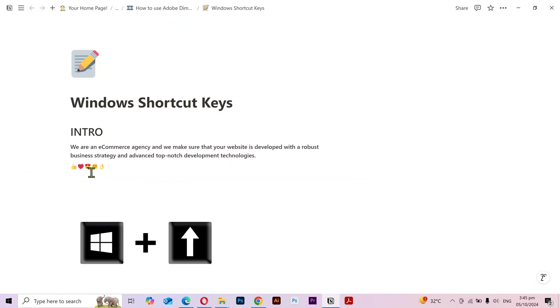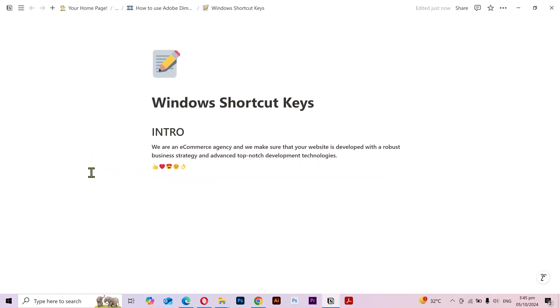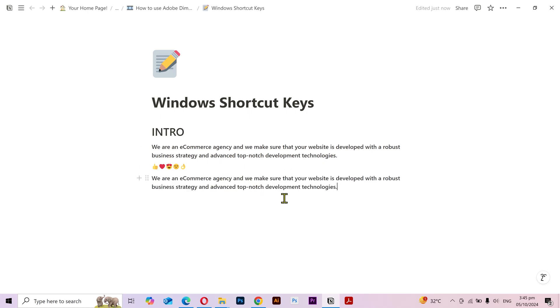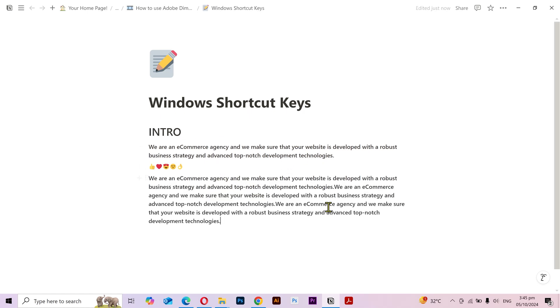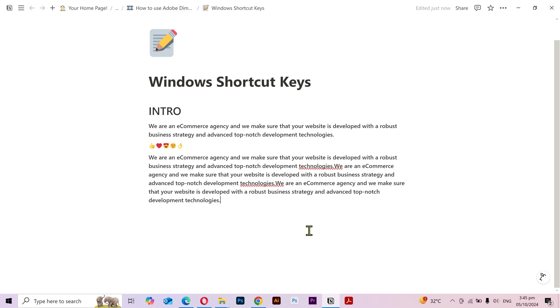I'll press Windows key plus arrow up to maximize it. I copied this text. So if I press the Control plus V, then it's going to paste it here and I can do it as many times as I want.